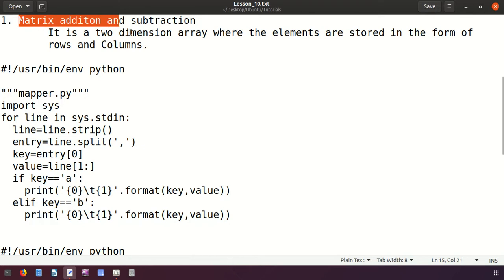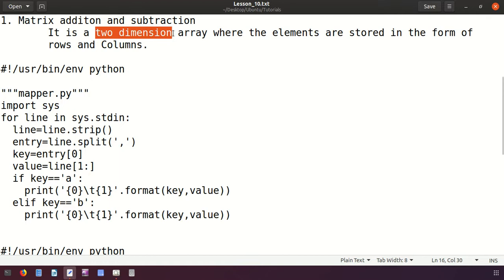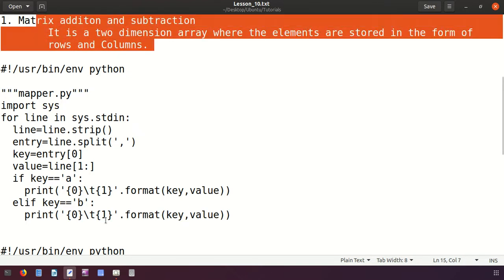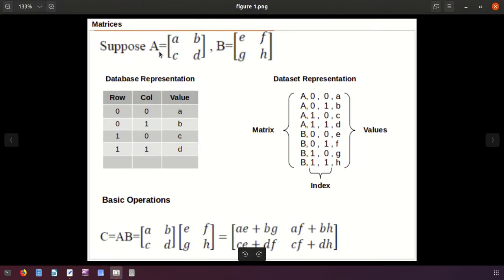Before applying these operations, let's first understand what a matrix is. A matrix is a two-dimensional array. We have two types of arrays: the first is called a single, linear, or one-dimensional array, and the second type is called a multi-dimensional array. Since it has two dimensions, it is a multi-dimensional array where elements are stored in the form of rows and columns, similar to relational databases where values are stored in tables.